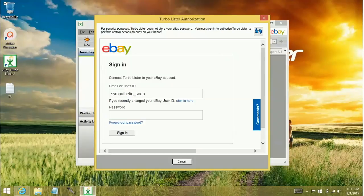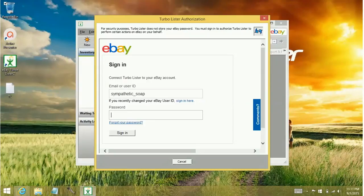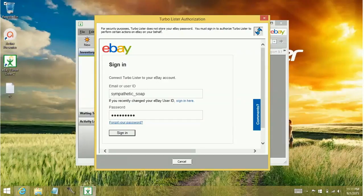All right. And it has my user ID. I'm going to go ahead and put in my password. Hopefully I spell it right. I'm going to click sign in.